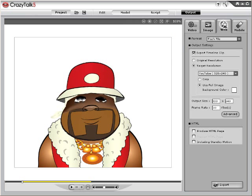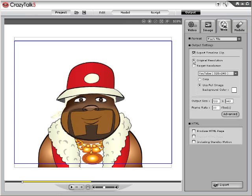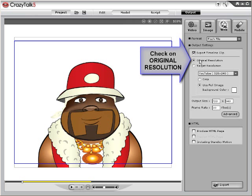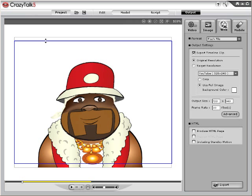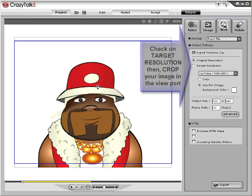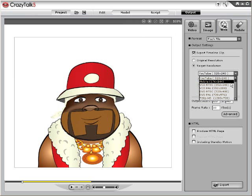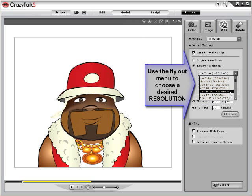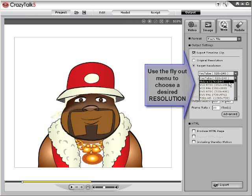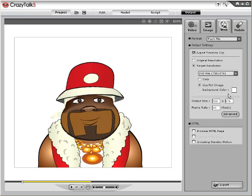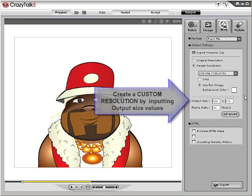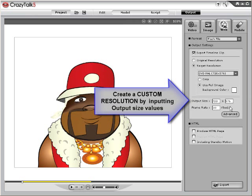For exporting files the same size as your project, check on the Original Resolution Ratio bullet. If you want to crop the image to export, check Target and set the size for exporting. Use the drop-down menu to select your desired resolution. YouTube, HD, DVD, VCD, and mobile resolutions are available. You may use a custom size by typing in values into the Output Size boxes.